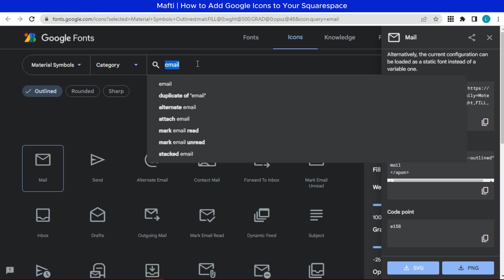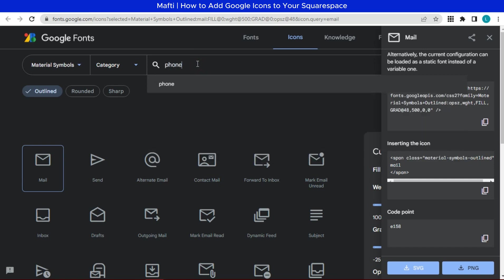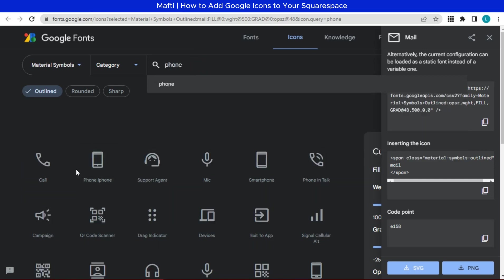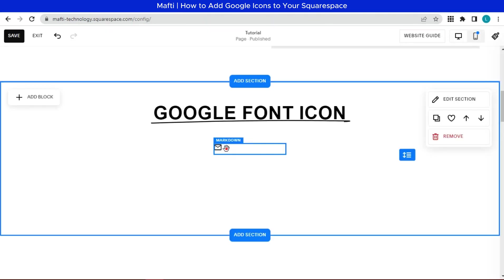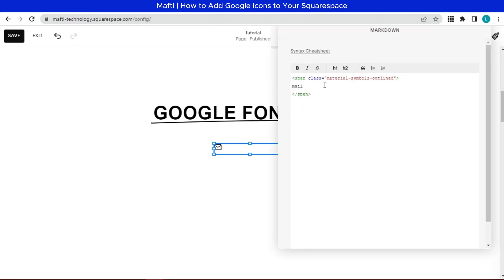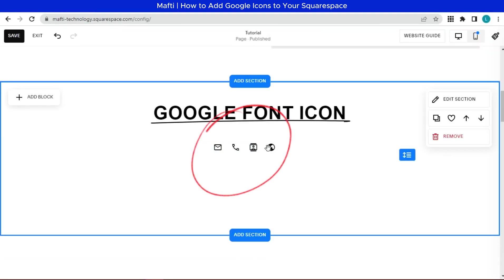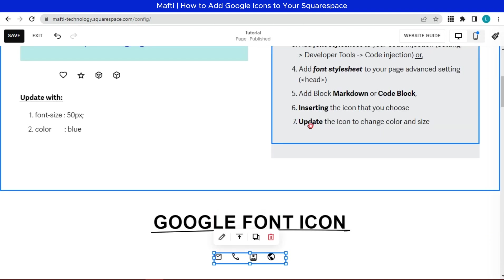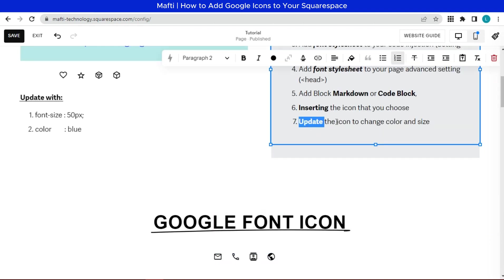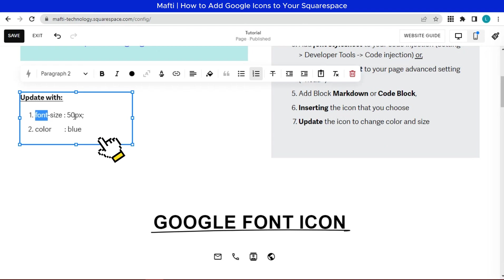Also we can add another icon like this. You can just input the name of icon here. And we have four icons as example. Next step, we will update the icon to change color and size.